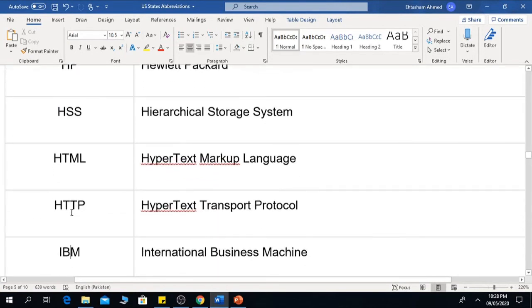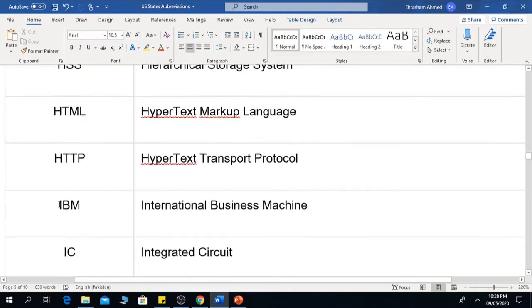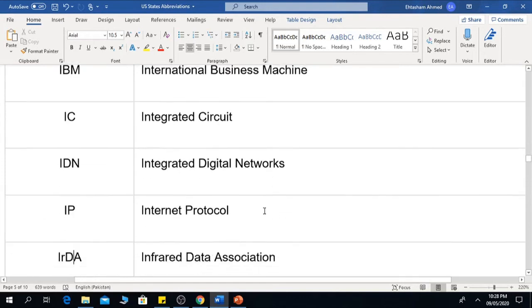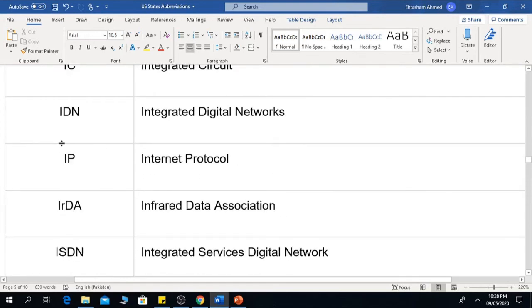HTTP means Hypertext Transfer Protocol. IBM means International Business Machine. IC is Integrated Circuit. IDN is Integrated Digital Networks.